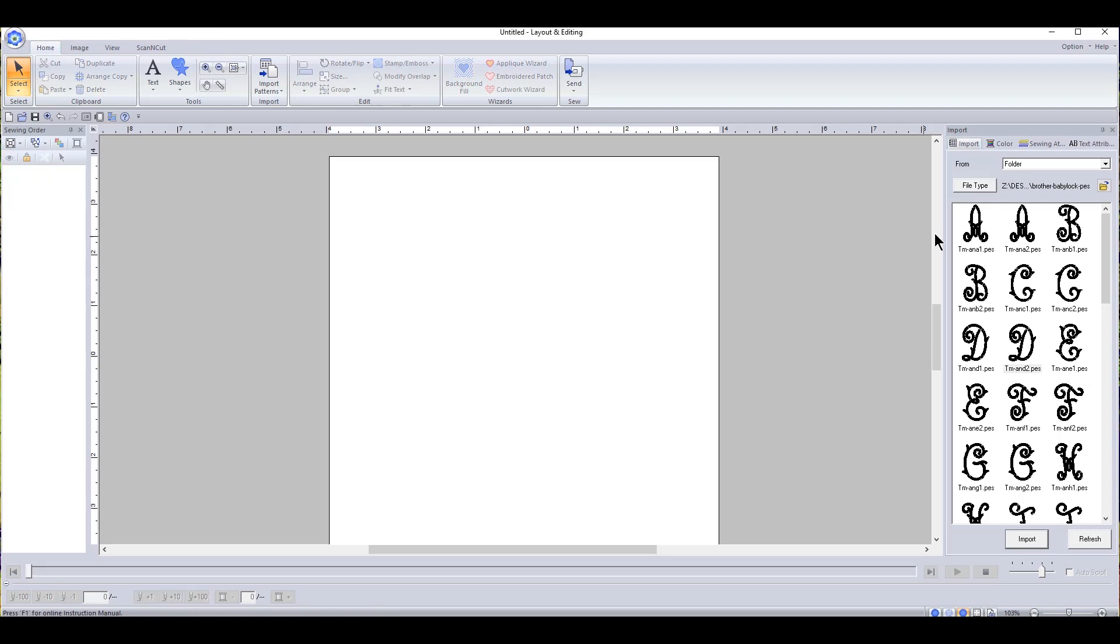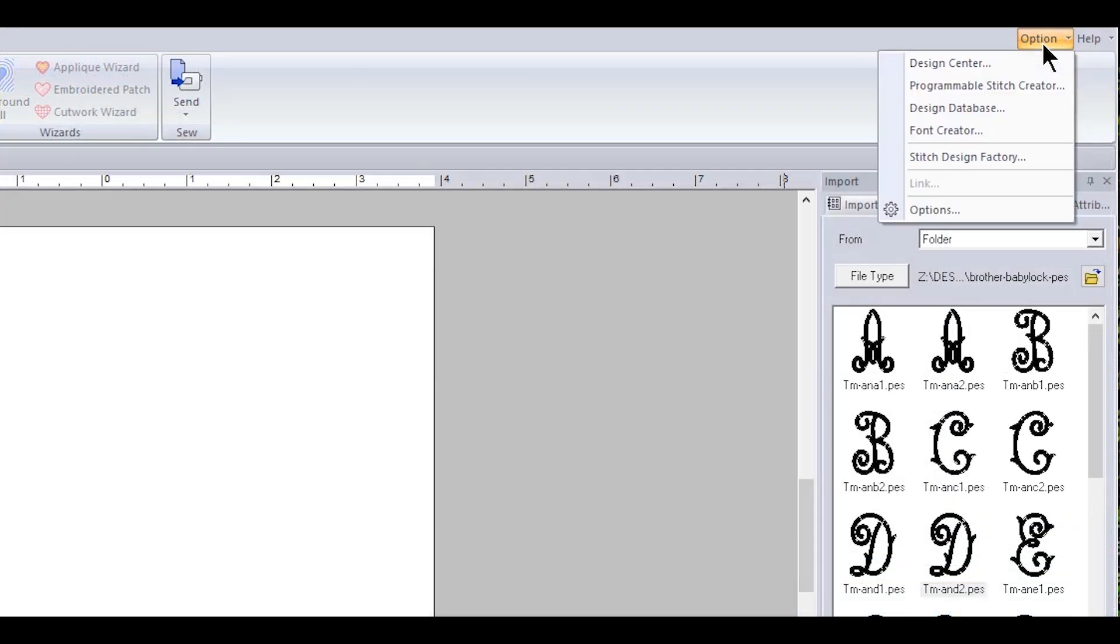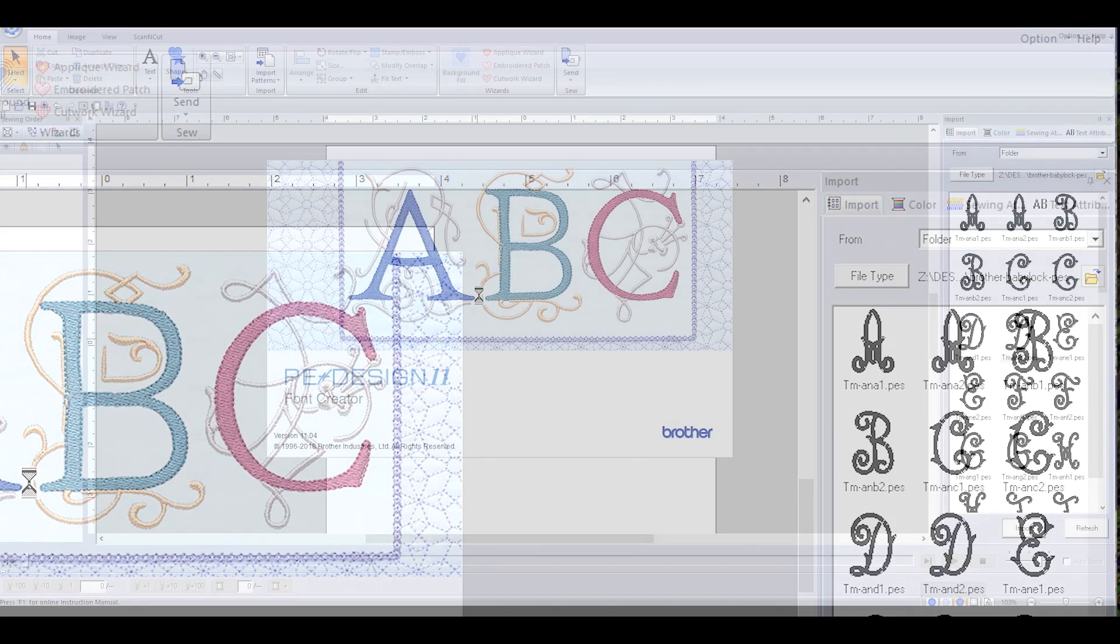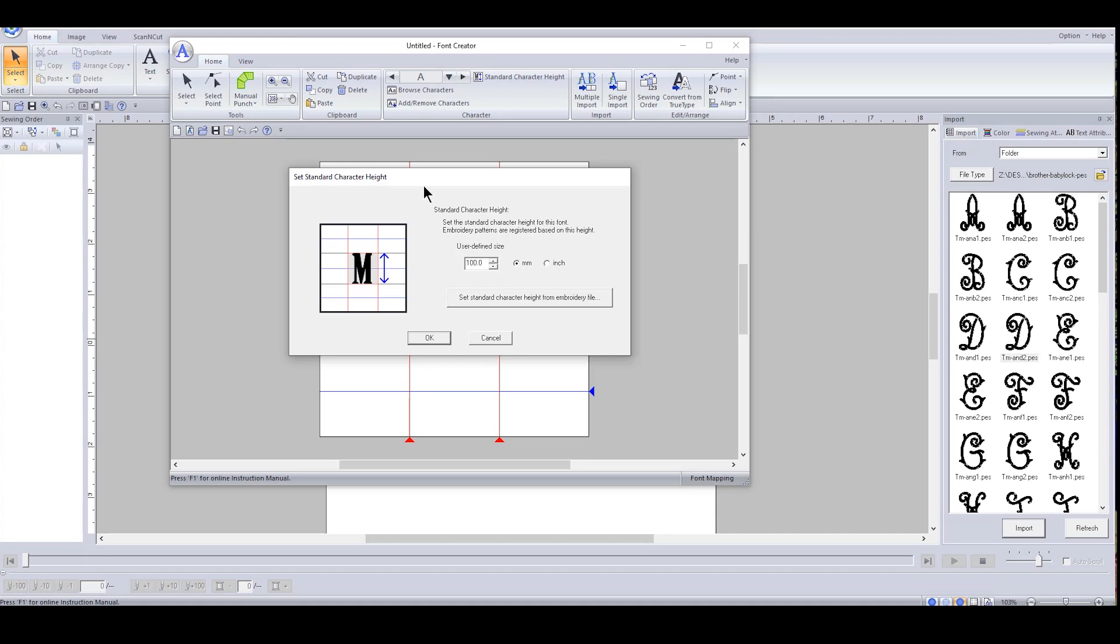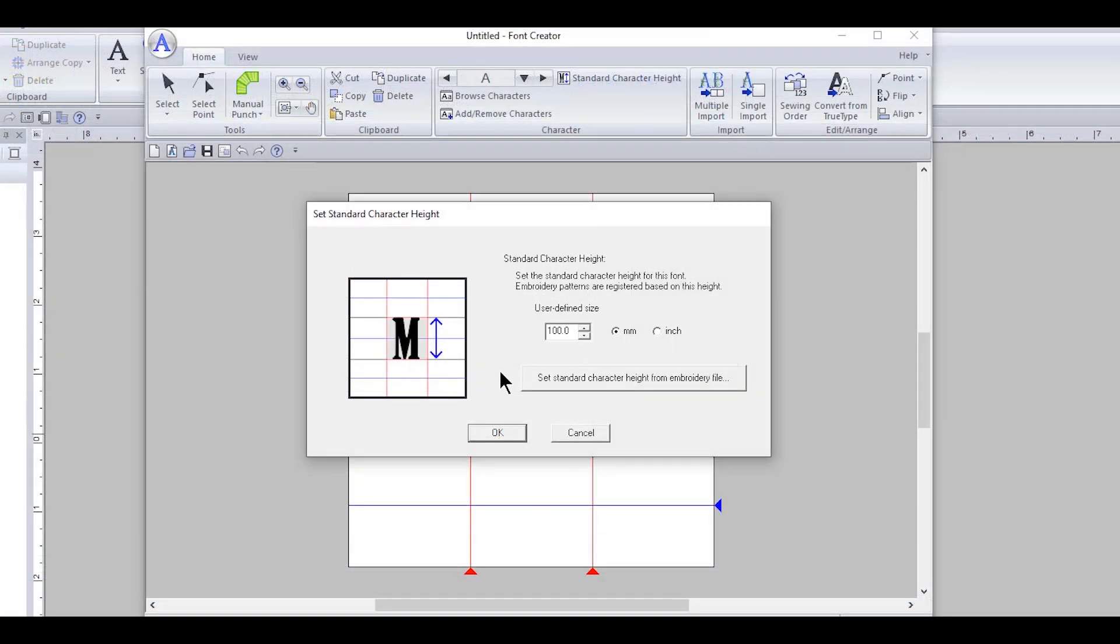So let's go into option up here and it's called Font Creator. So let's click on Font Creator and it opens up a separate workspace. There's a few things that you can do with it.